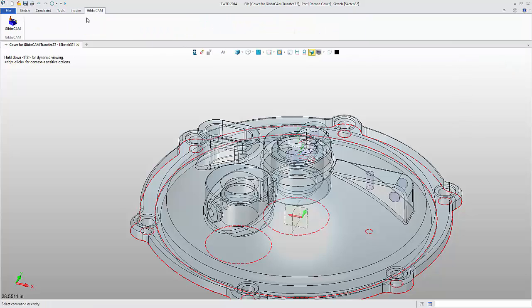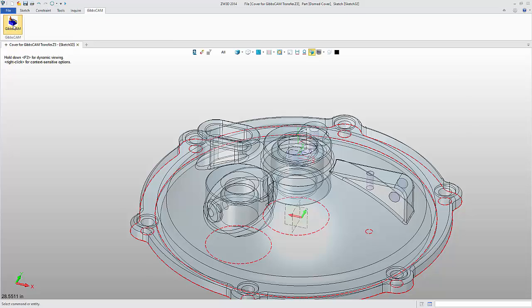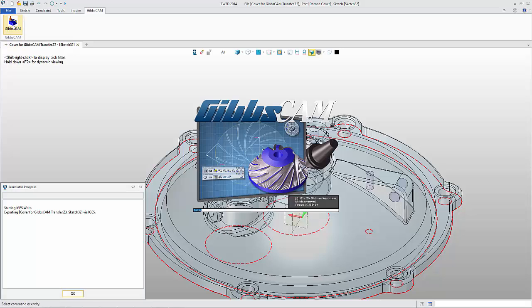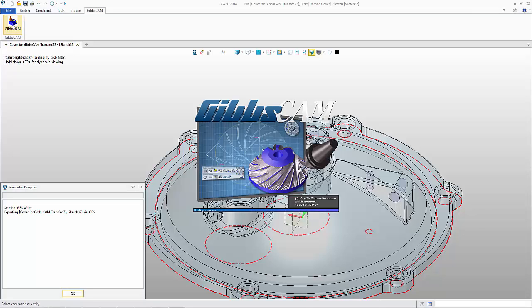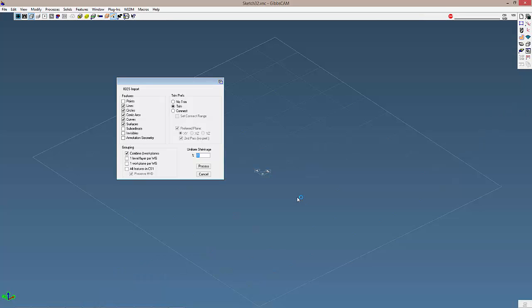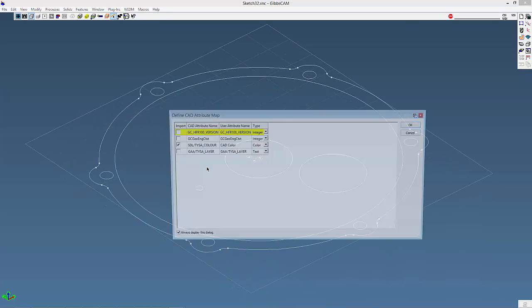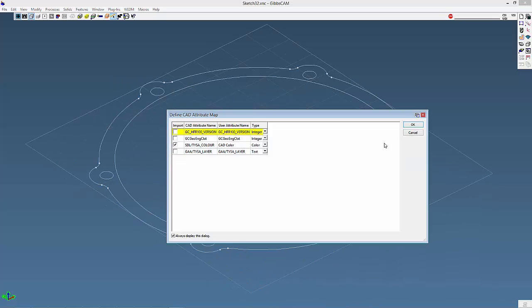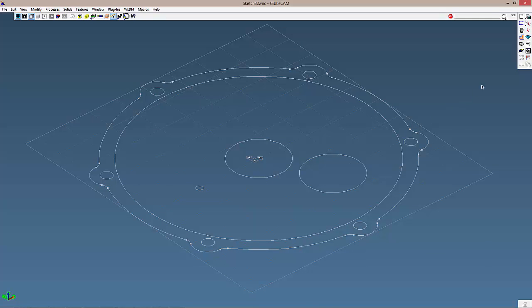Now, from the GibbsCAM ribbon tab, click the GibbsCAM icon. This automatically launches GibbsCAM with the 2D geometry ready for import. Just click OK, then Process, and the connected 2D geometry is loaded onto its own workgroup.